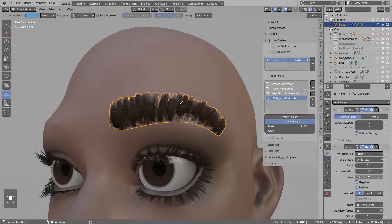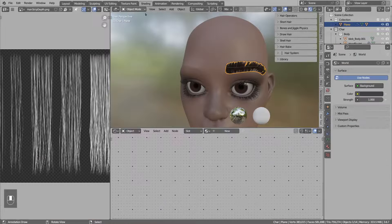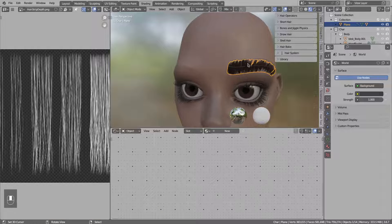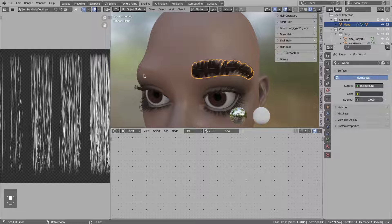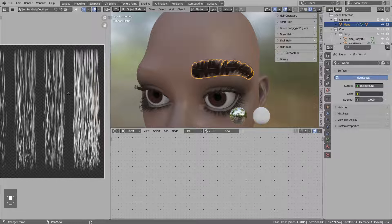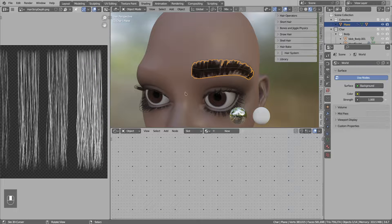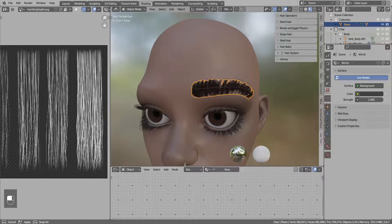The biggest issue right now is that the default texture does not work too well for the eyebrows. We will jump to the shading - this is the default texture. We can bake a new one using hair tool baking.